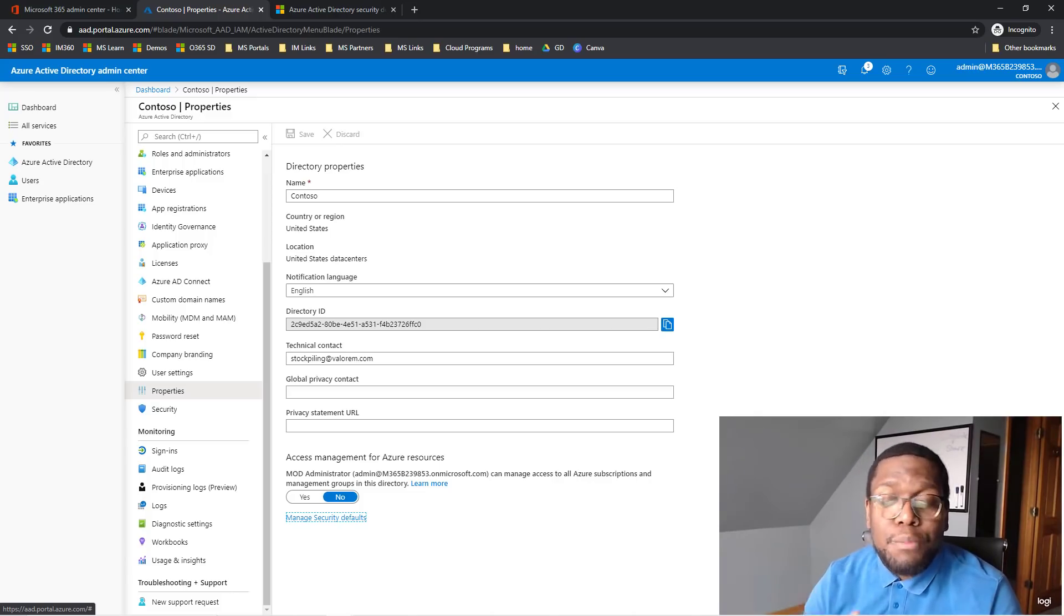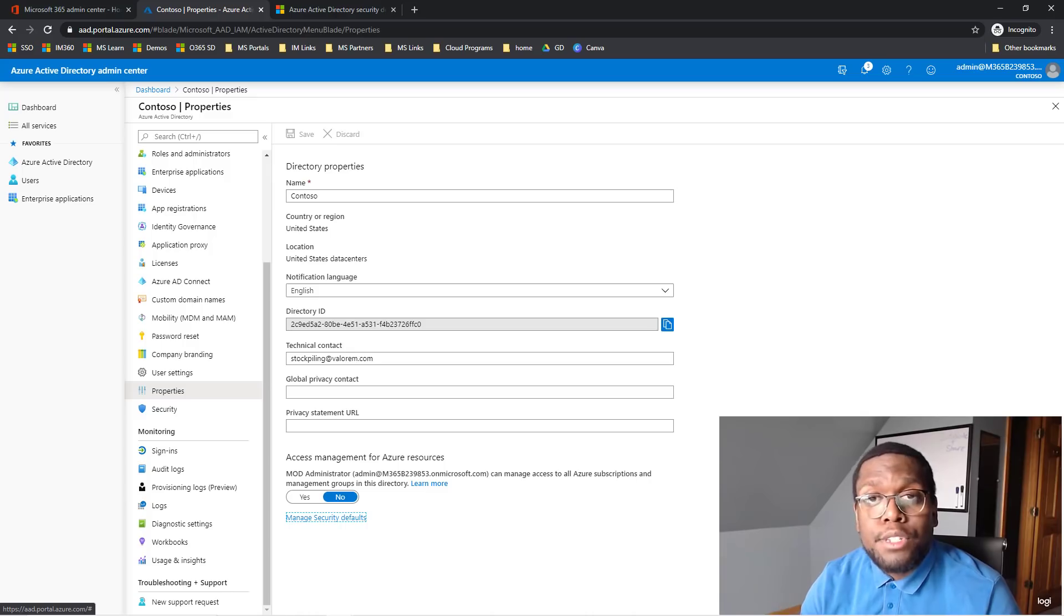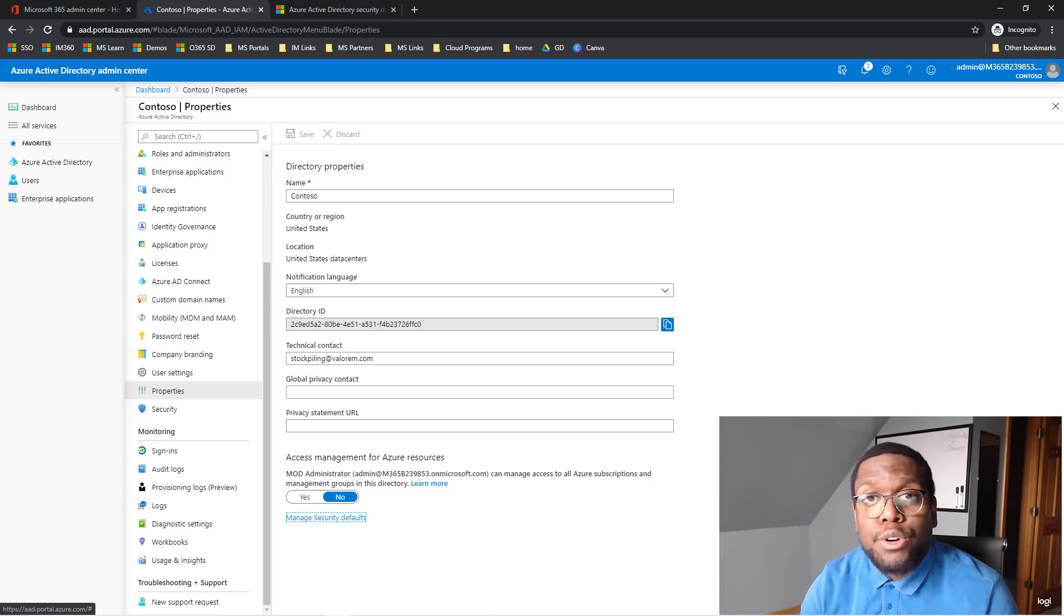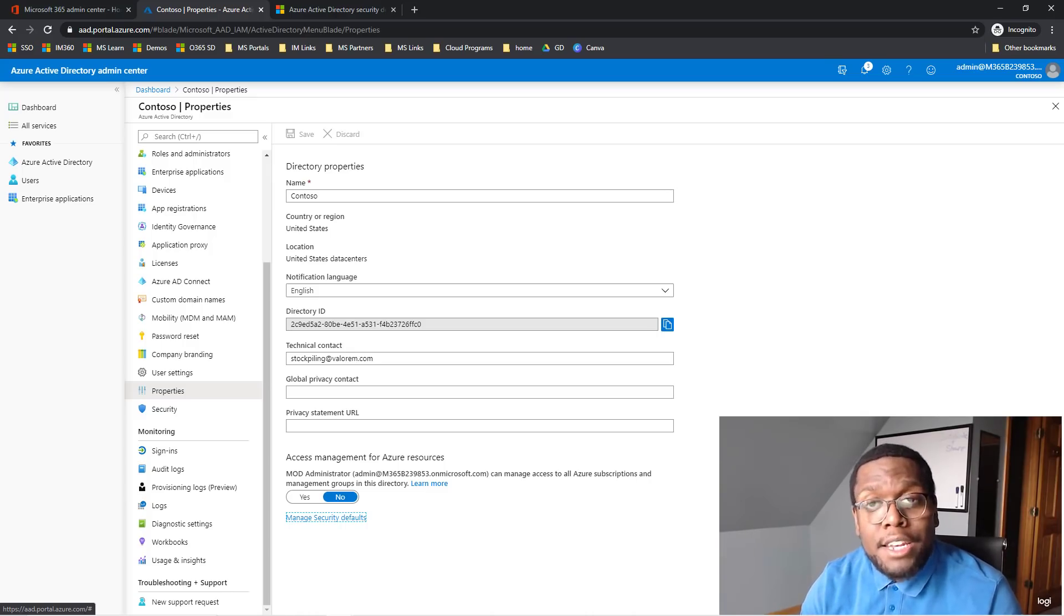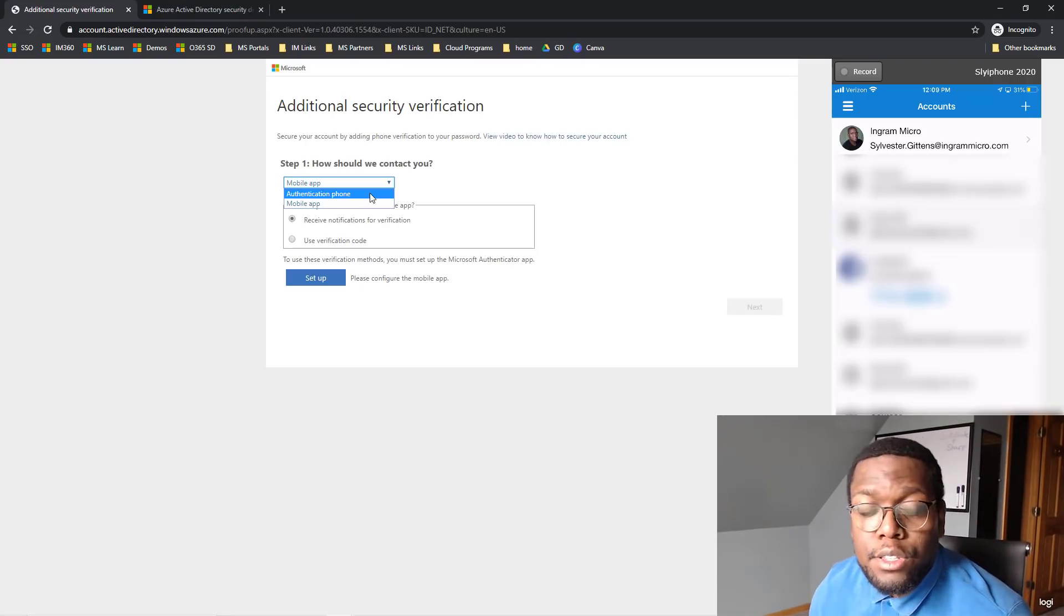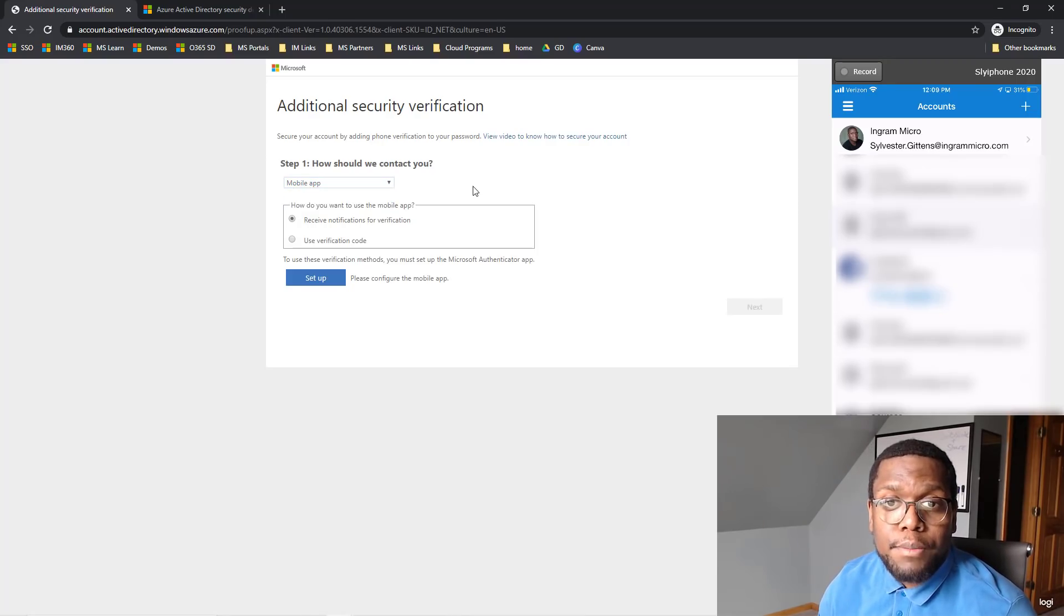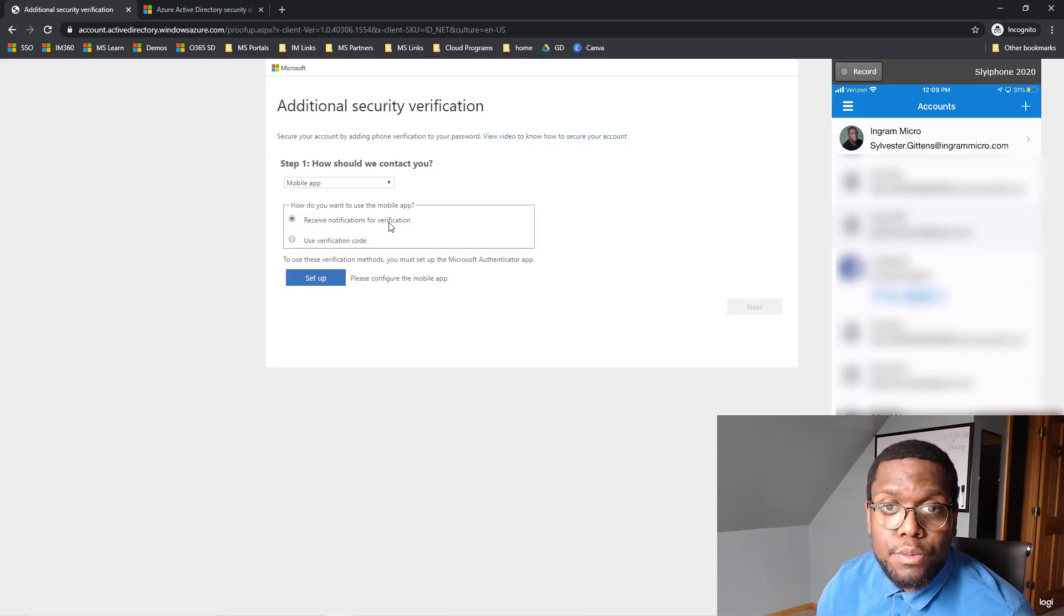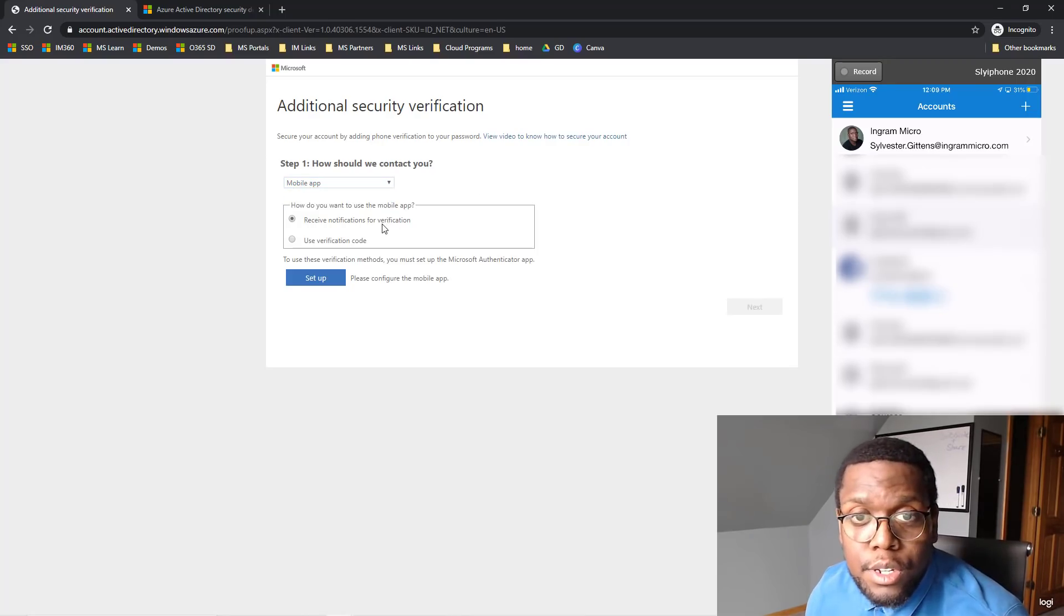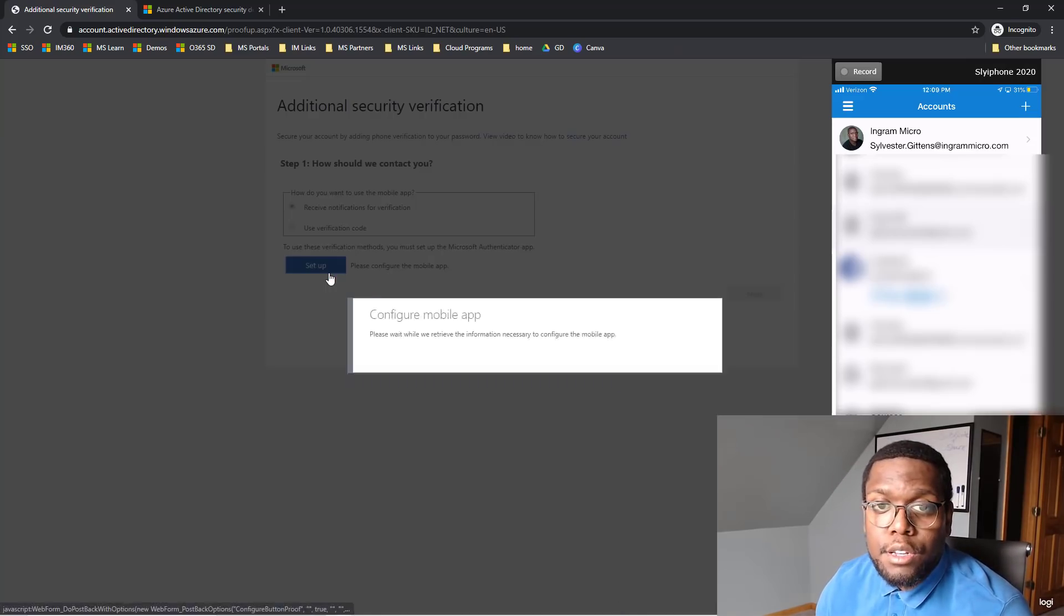And then you're going to be prompted to go through the MFA prompts to secure your identity. So when you get here, you have a few options. You can authenticate by phone or mobile app. So we're going to use receive notifications for verification. I'm going to hit Next.